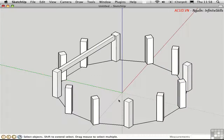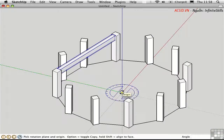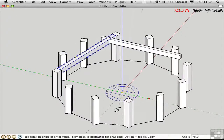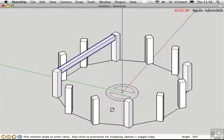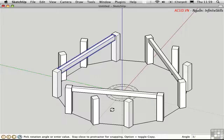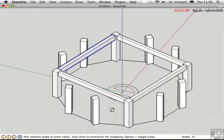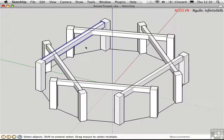Another approach is to divide copies around a full circle. I'll select the object, activate the Rotate tool, click the center of rotation, click a start point, press Option to make a copy, and type 360 to go full circle — so now I have the original and copy coincident. Then I type 3/ to get three equal copies along the full circle. I can try 4/ or 6/. I like 6 — let's stick with it.